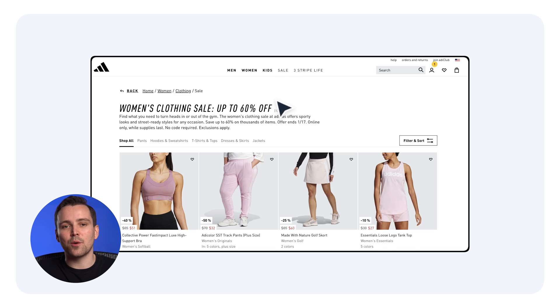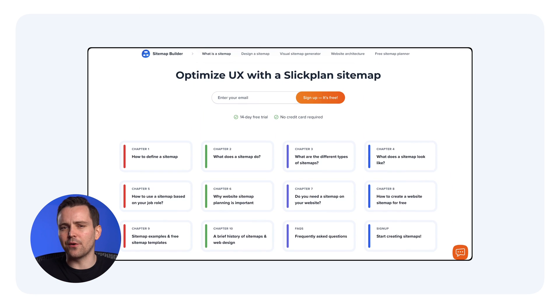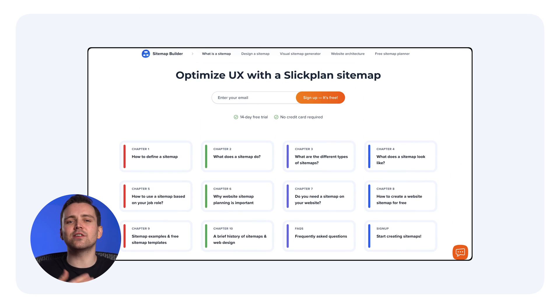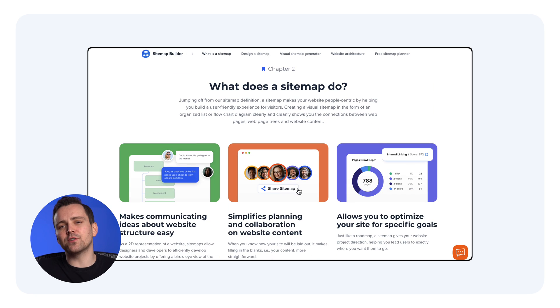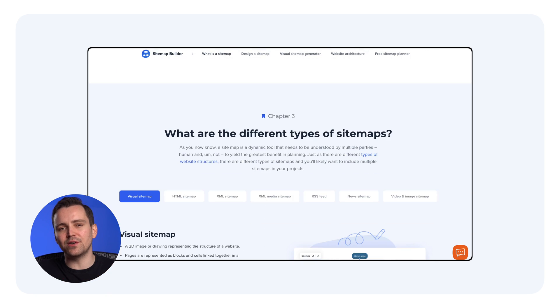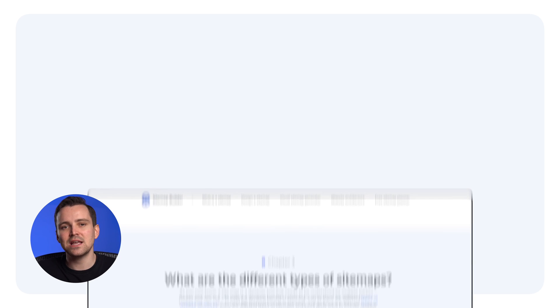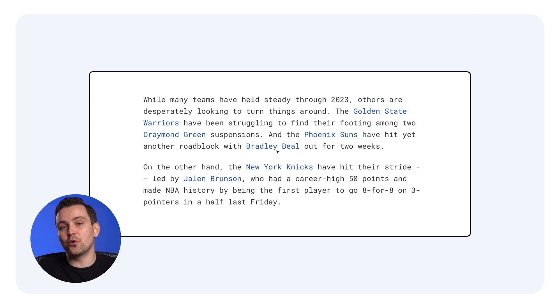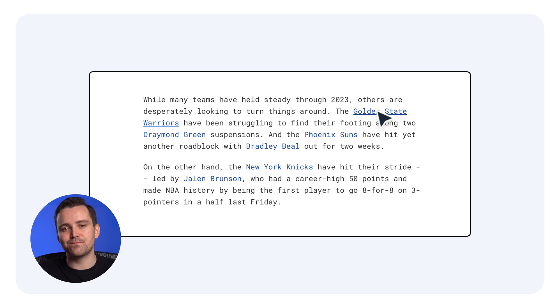For e-commerce sites, breadcrumb navigation is a helpful touch. Also worth considering creating cornerstone or pillar content—the ultimate long-form resource on a topic that provides opportunities to link strategically throughout your site.